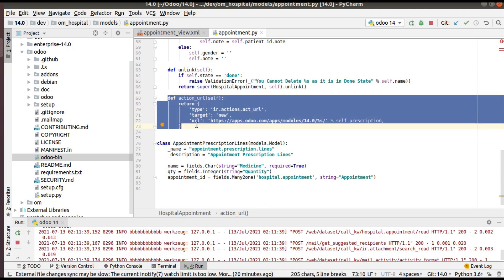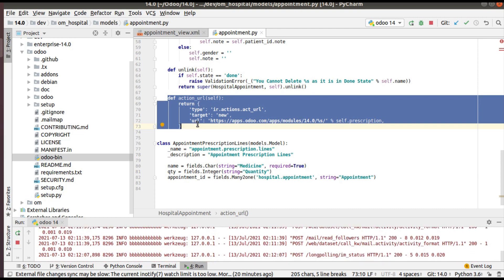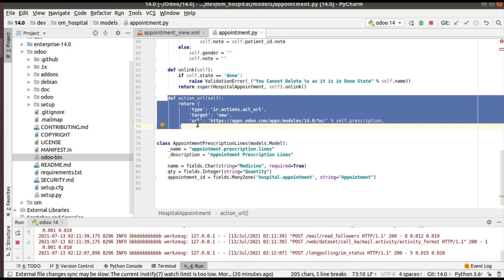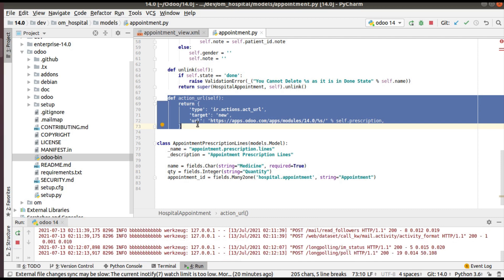That's it for this video on defining URL actions in Odoo version 14. If you have any doubts, feedback, or suggestions, please comment below or reach us at odomates@gmail.com. Feel free to connect with us on social media — LinkedIn, Facebook, and Twitter. Have a nice day, thank you.